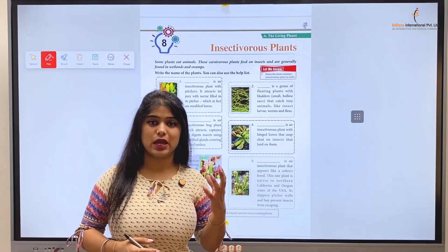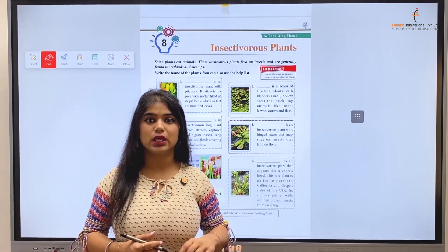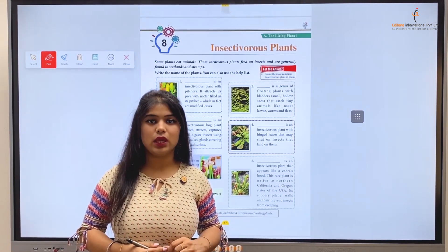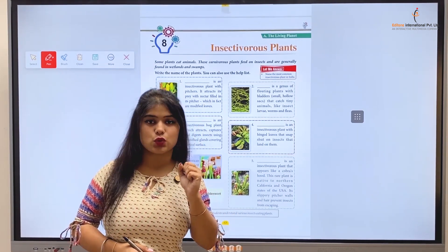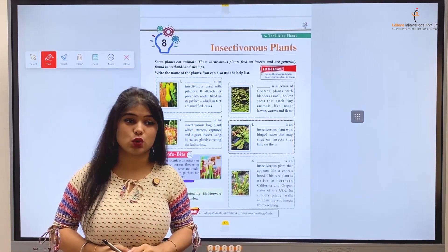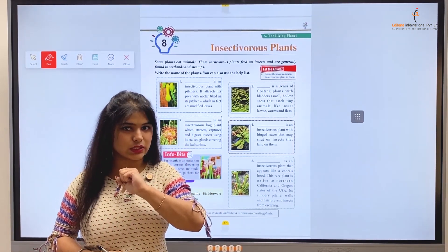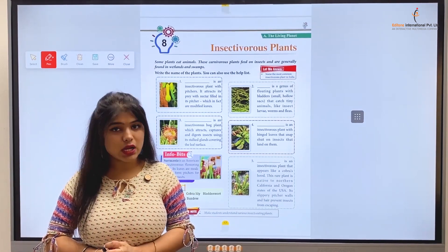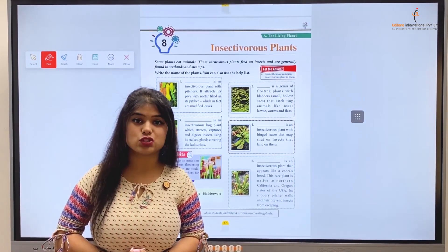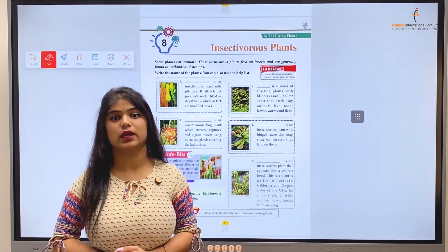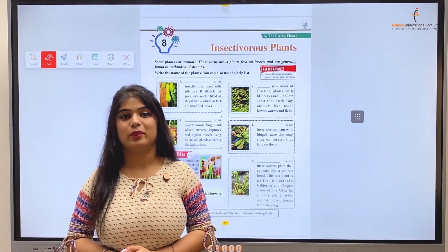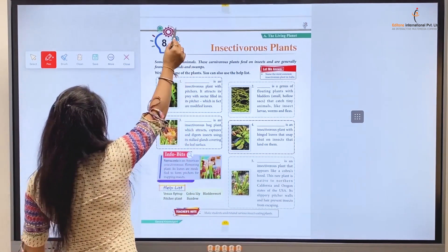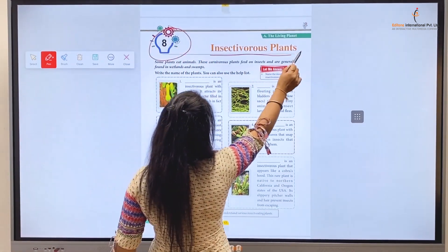But kids, do you know that plants have many different species? Among them, one species is a type that eats insects. They actually trap and eat insects, small rodents, or other small creatures. Yes, these are dangerous plants — some plants are insectivores. Today we are going to learn about them. This is Chapter No. 8: Insectivorous Plants.